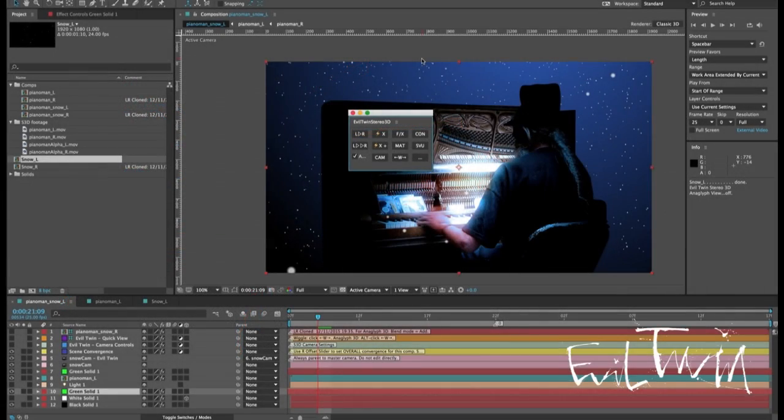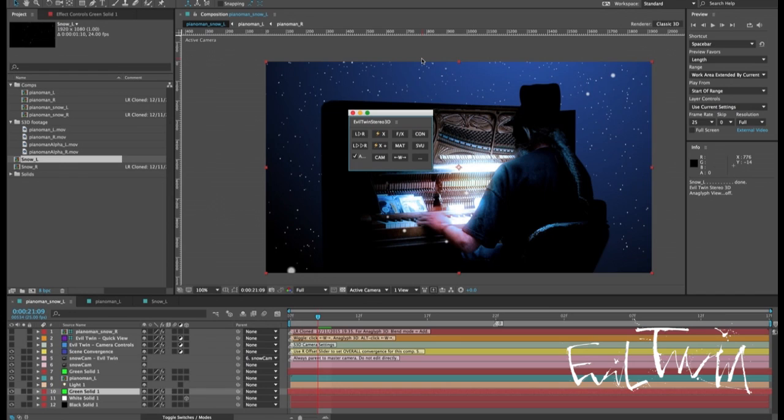Hi everybody, this is David for Evil Twin. I'm really excited to be releasing version 1.1 and I want to thank everybody for their feedback, suggestions, and questions over the last few months.